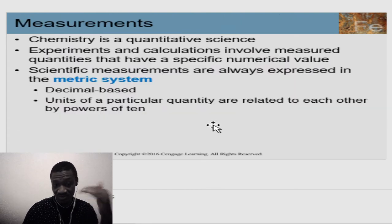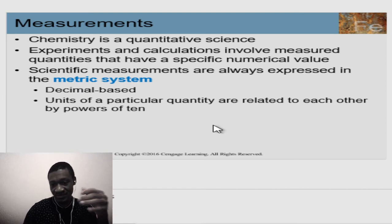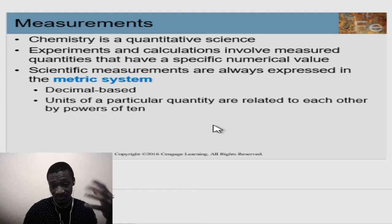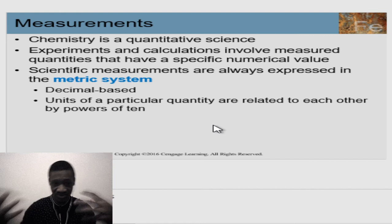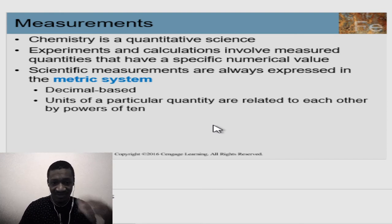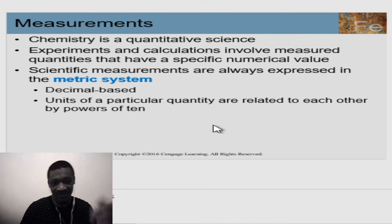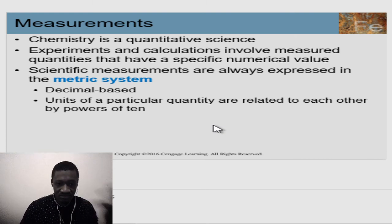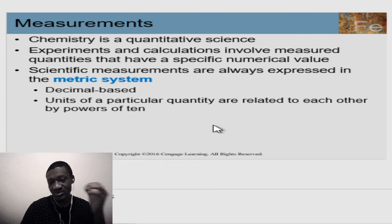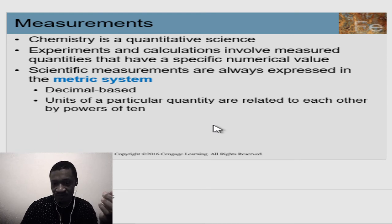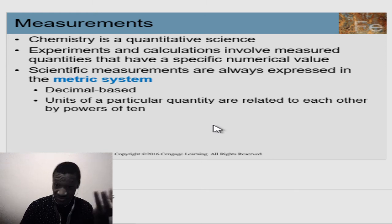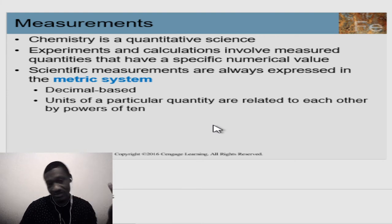Now we go to measurements. Chemistry is a quantitative course — you deal with quantity and matter is what you're trying to measure. Experiments and calculations are involved because to measure something you must do some form of experimenting and analysis. Quantities have specific numerical values; we don't count money in words, we use numbers and figures.